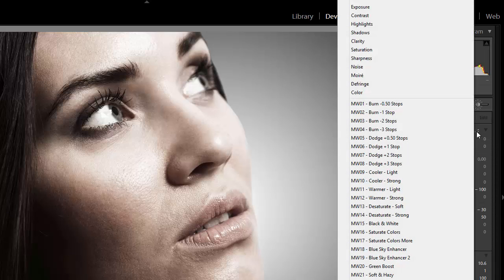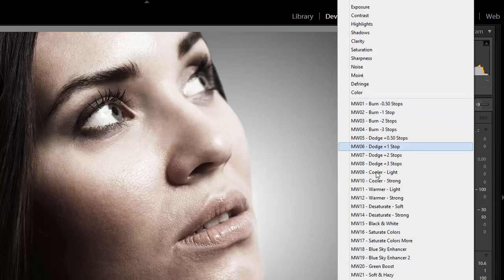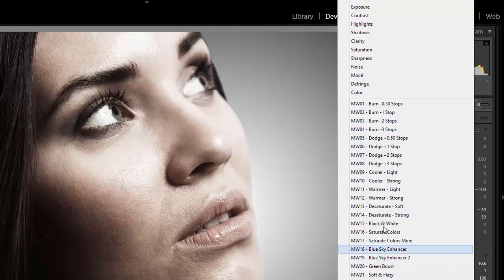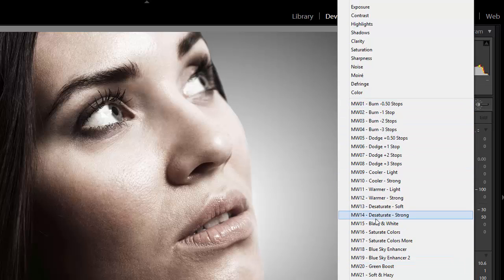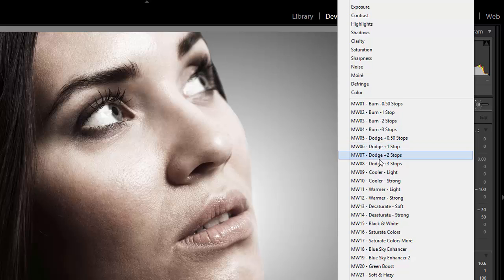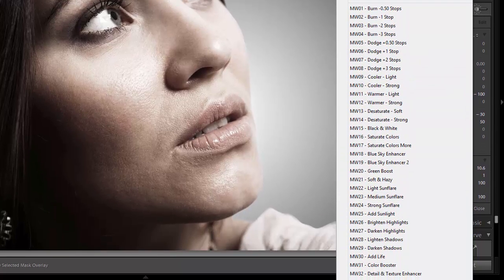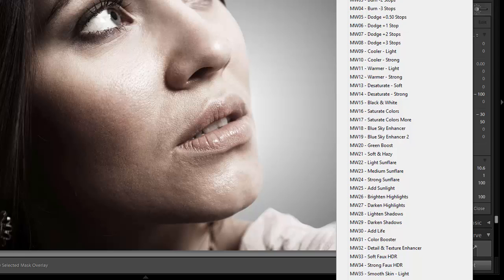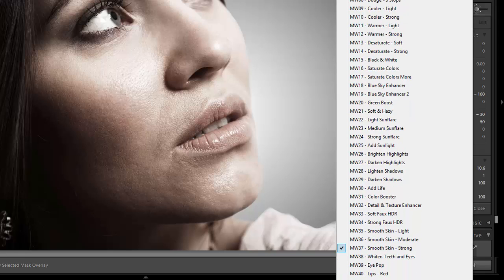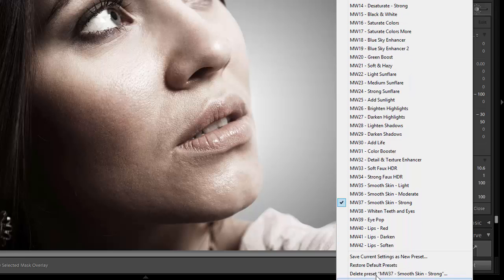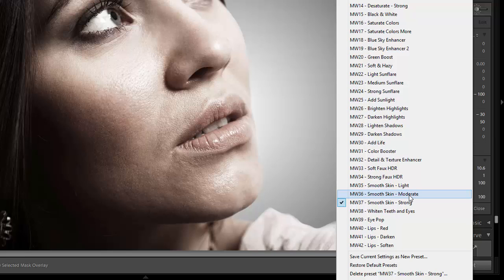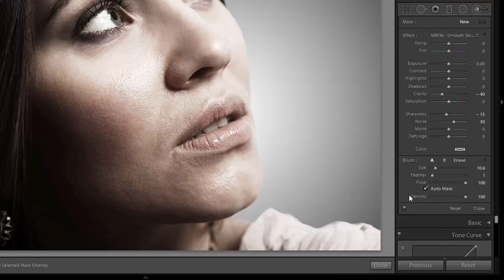Then you'll be able to select the brush that you want to use. Now we're seeing the brushes that I just installed from the Master Workflow collection, which includes brushes for dodging and burning, changing color temperature, desaturating. I'm going to use a skin smoothing brush just for a quick example.